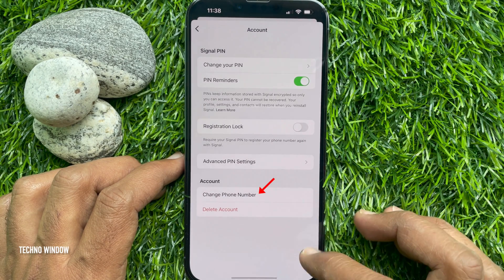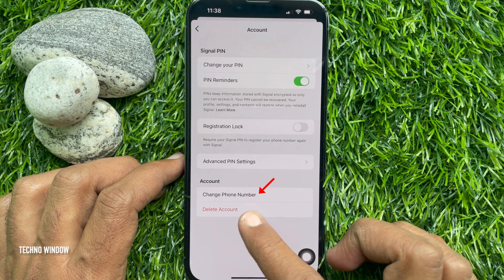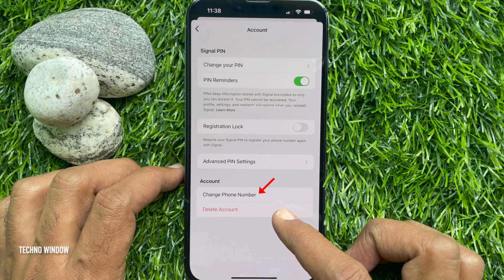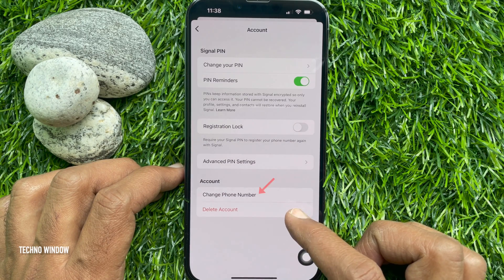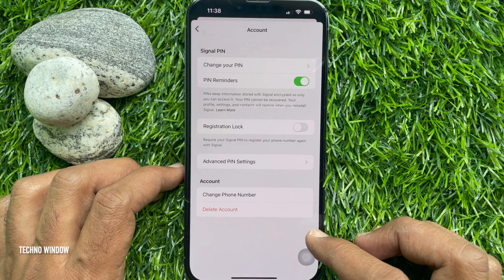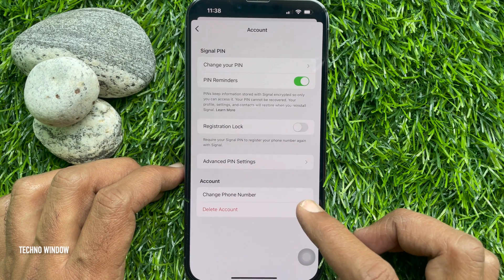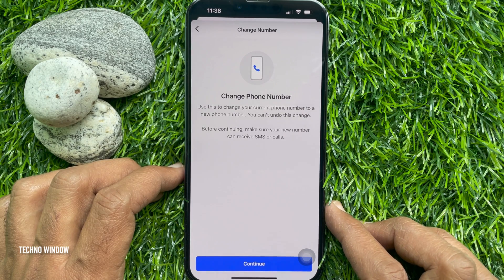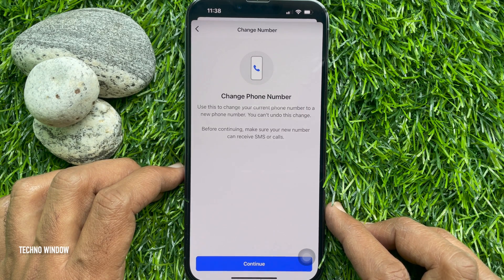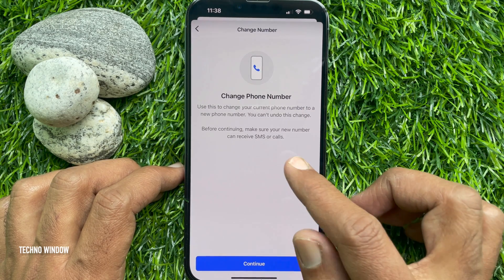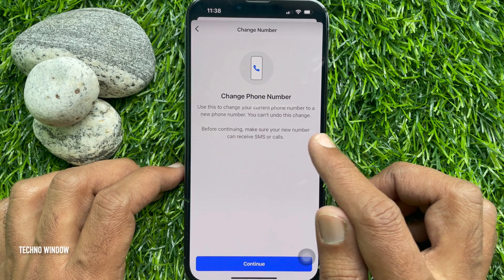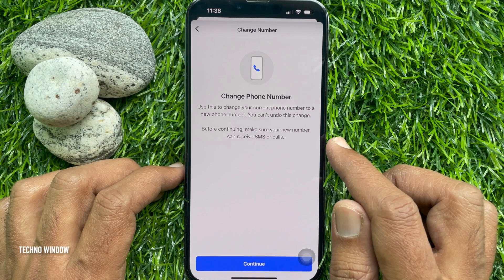Here you will find a new Change Phone Number option under the Account Settings section at the bottom. Tap Change Phone Number. Use this to change your current phone number to a new phone number. You can undo this change.